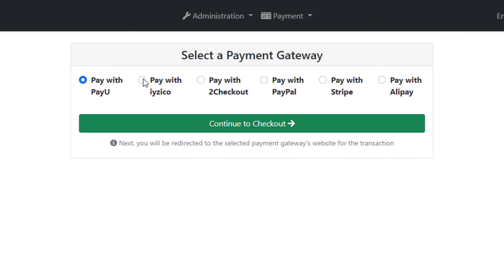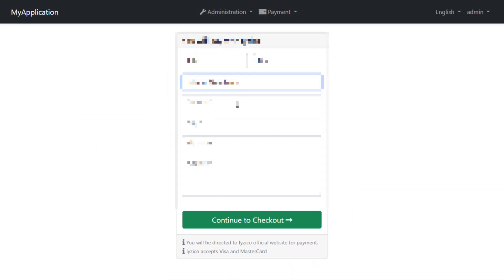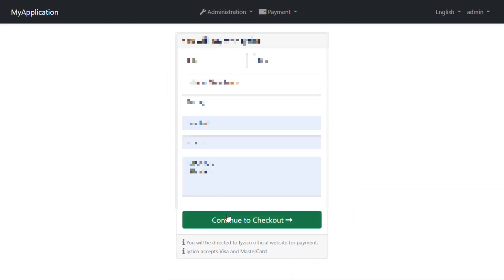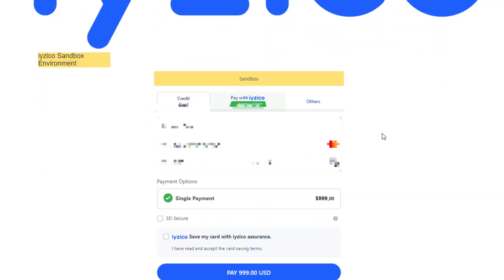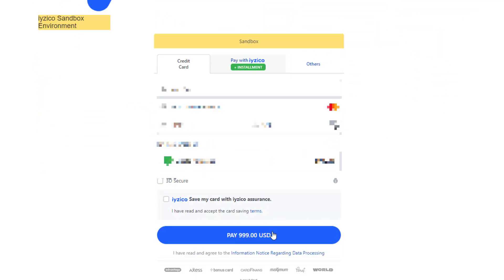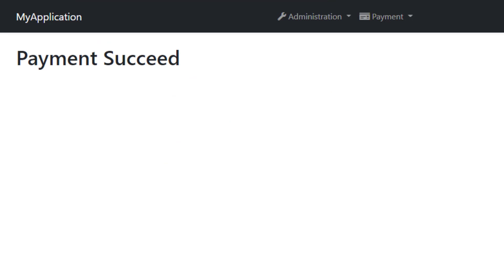We can go with EasyCo and see how this goes. Let's fill in our sandbox card information. And it works like a charm.